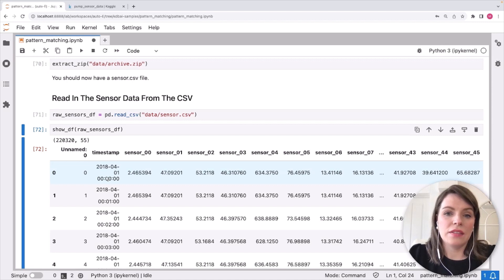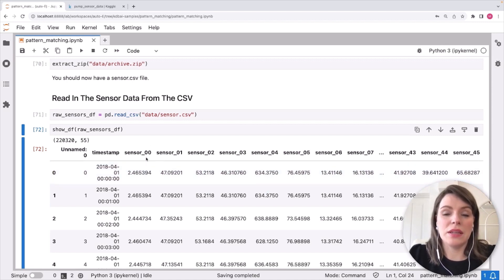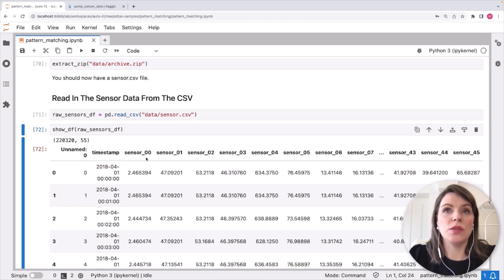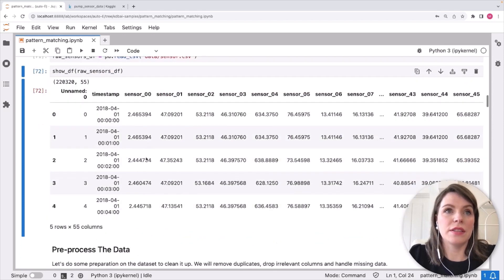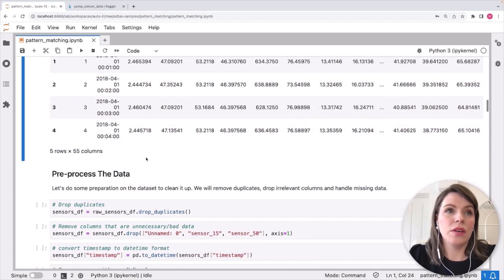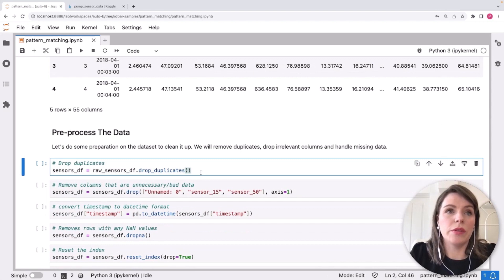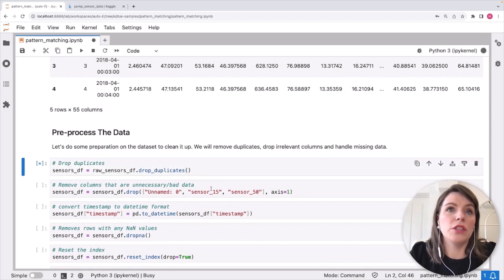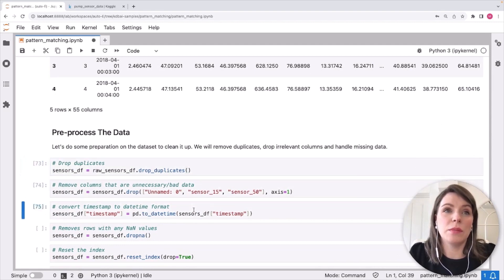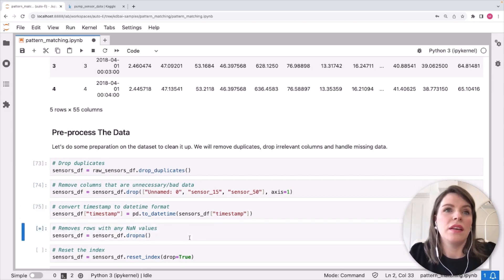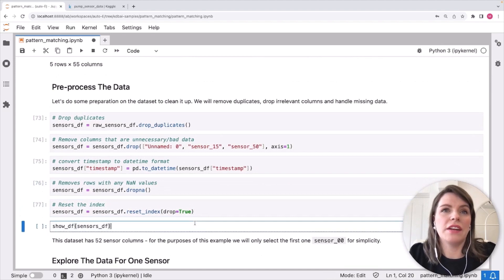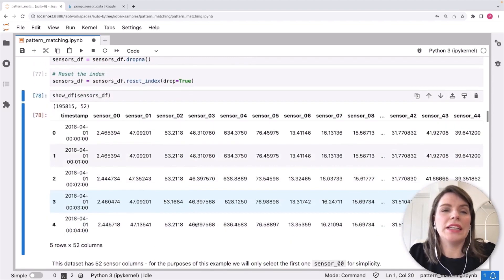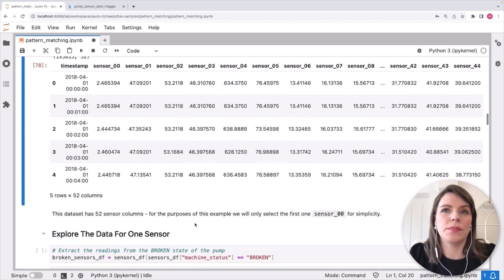And for the purposes of the rest of the sample, we're just going to take a look at the first one here just for simplicity when we're making our embeddings. But of course you could combine and use multiple sensors to create your embeddings as well. So to start off, we're going to do some pre-processing like dropping duplicates, removing columns we don't need, converting our timestamp to a daytime format, and just removing any NAN values. We'll reset our index. And now we've got our cleaned data frame ready to use here.